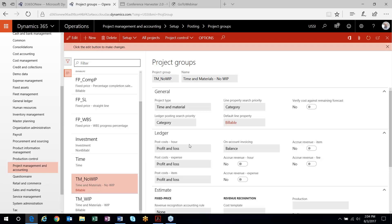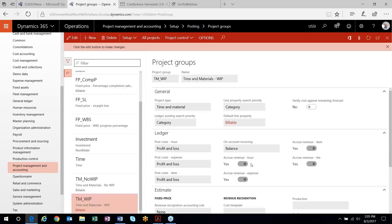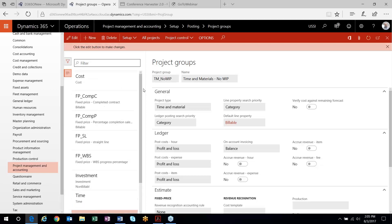This is where you want to post your costs, and then these switches indicate whether or not you want to accrue revenue on transactions as they post. This is the key difference between the two project groups. One that is not accruing revenue will not have these switches turned on. The project group that is accruing revenue will have these switches turned on for the transaction types you want to accrue revenue on. In my example, all transaction types will accrue revenue for one project group and none of them will accrue revenue under the other.